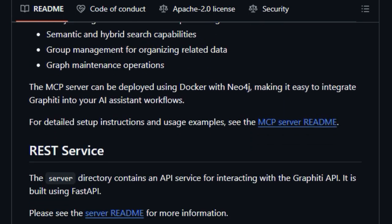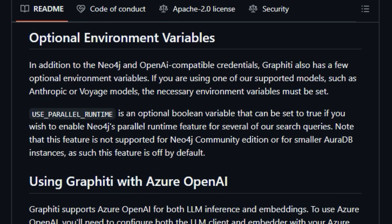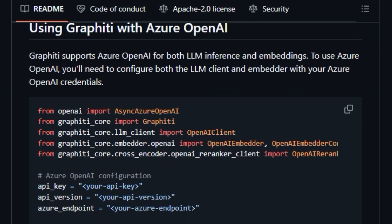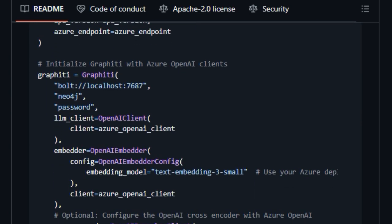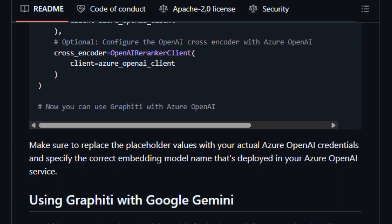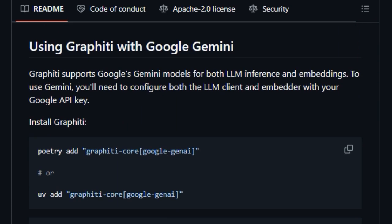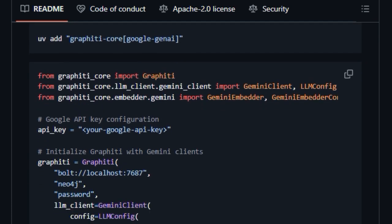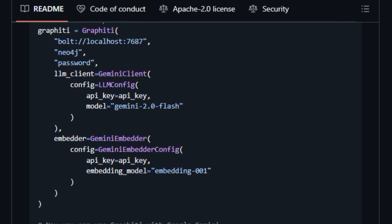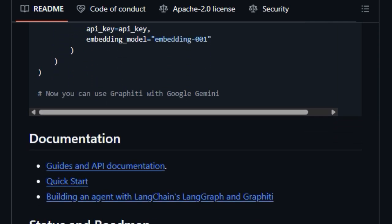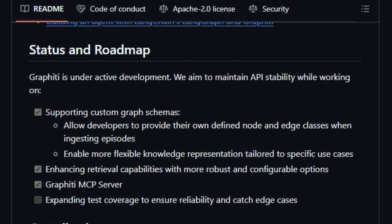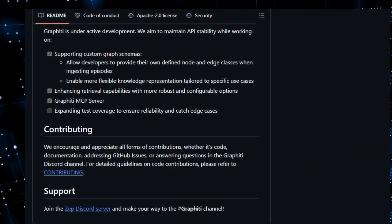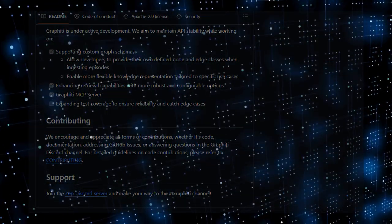Notably, Graffiti powers the core memory layer of ZEP, showcasing its effectiveness in maintaining state-of-the-art agent memory. Finally, for those building AI assistants, Graffiti offers an MCP (model context protocol) server, providing a standardized way for AI agents to interact with the knowledge graph's capabilities. This combination of real-time updates, temporal awareness, efficient retrieval, and agent-focused design truly sets Graffiti apart.